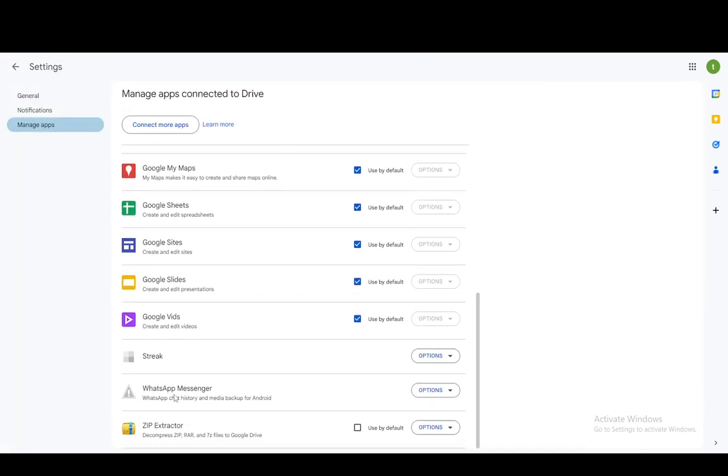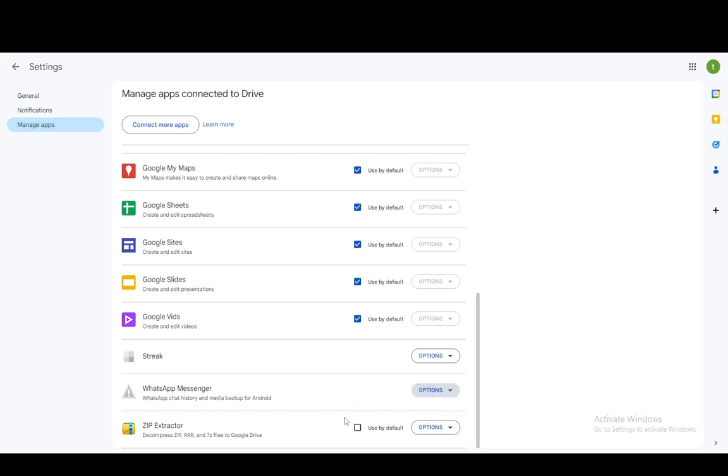Then slide down until you see WhatsApp manager and click options. And you should have an option to extract it to your device if it is possible. If it is not possible, then you're going to have to use a different method.